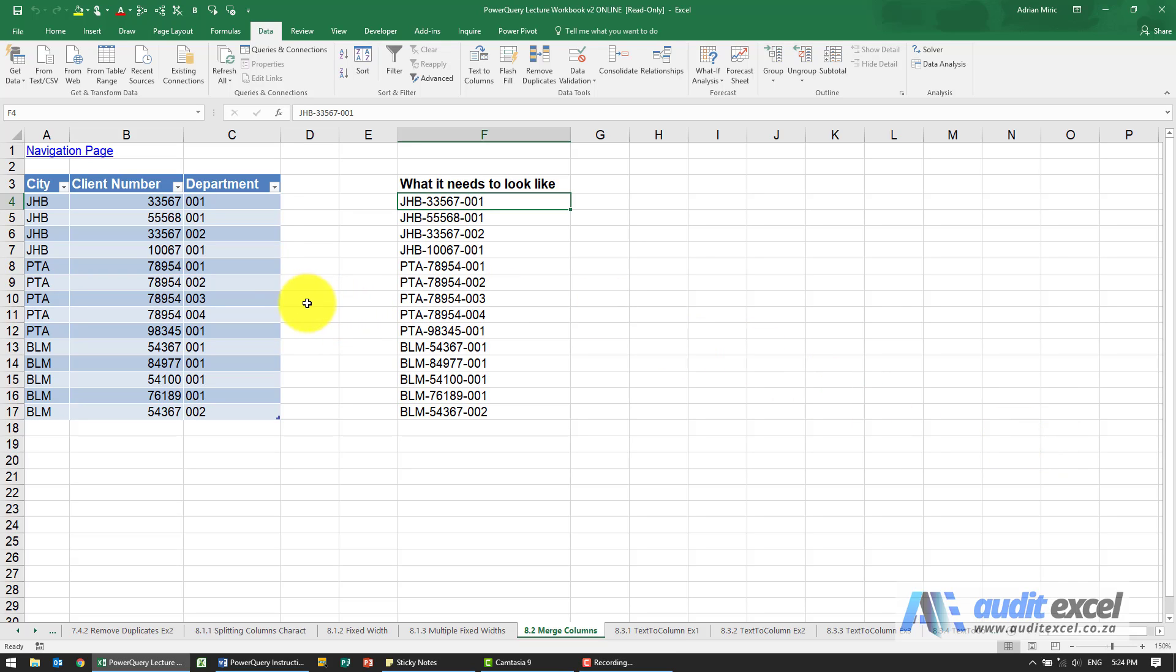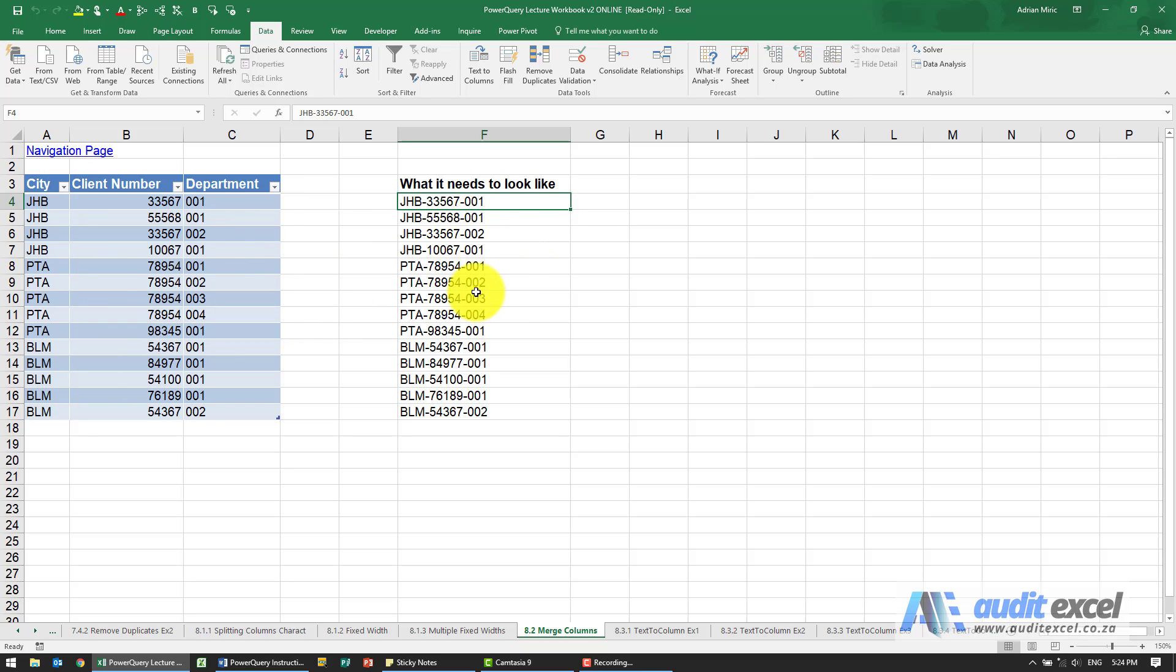If you need to combine columns, you can also do that in Power Query. It's the equivalent of the Excel concatenate function. You can see here we've got three different columns and we need them to look like this.